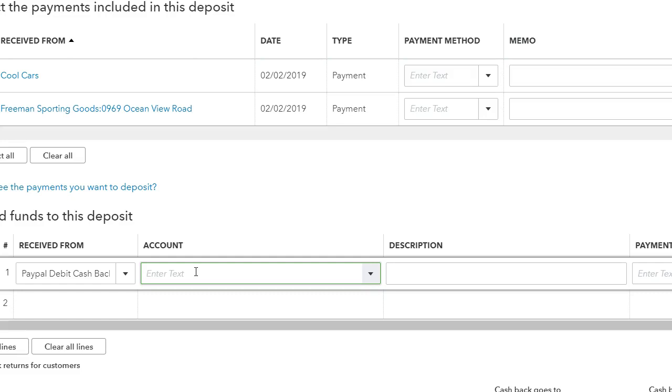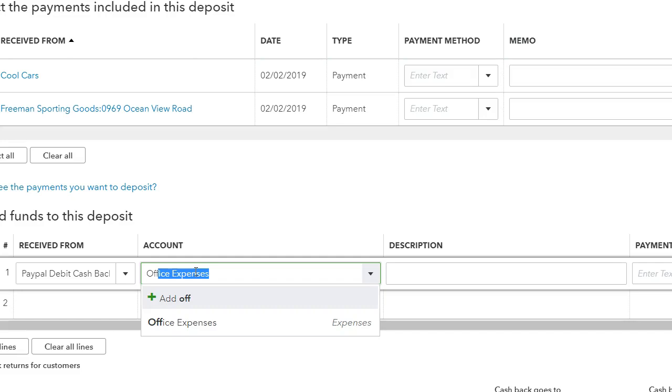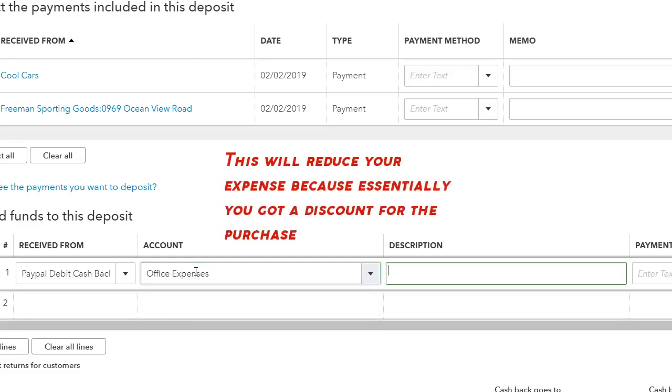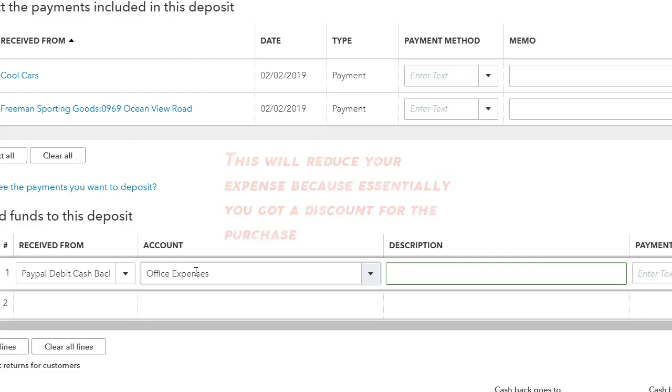I believe PayPal does tell you what it was for, so you can select the account. So if it was for office expense, you can put office expense. If it's for products that you purchased, you can put it under cost of goods. So essentially, that credit should go back or that cash back should go back to the product.